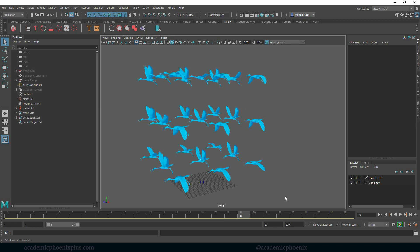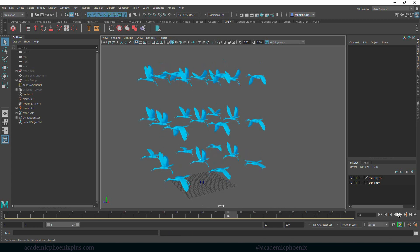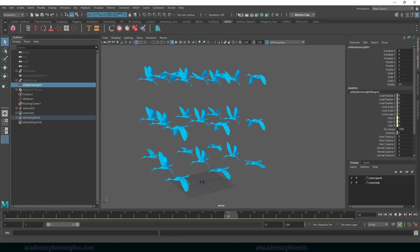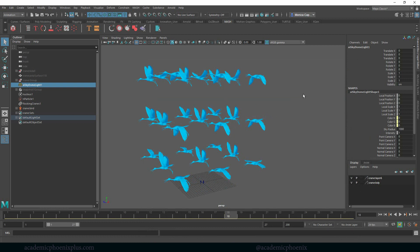In previous tutorials I showed you how to create flocking based on n-particles, but I'm starting to notice that when I try to render it with a sky dome on, it doesn't actually render, which is really weird. I tried a lot of research on it but I can't figure out why my n-particles are not working — even with simple spheres — so I'm not sure why Arnold and the n-particles aren't working, so I'm going to move on and try MASH.